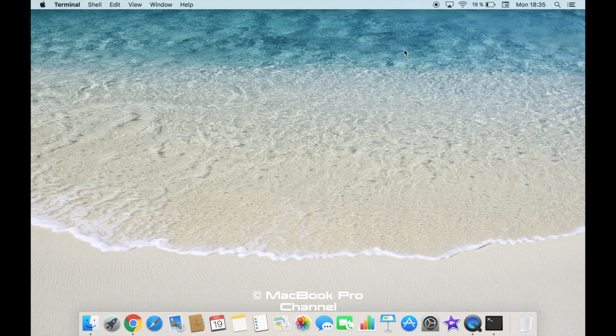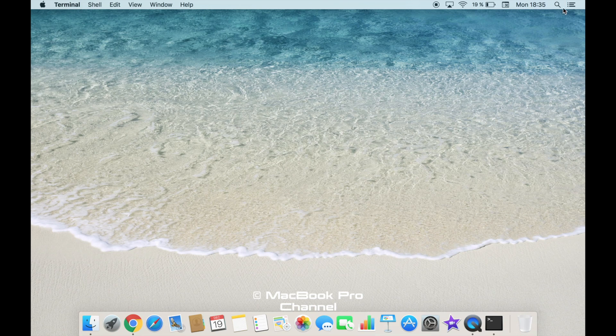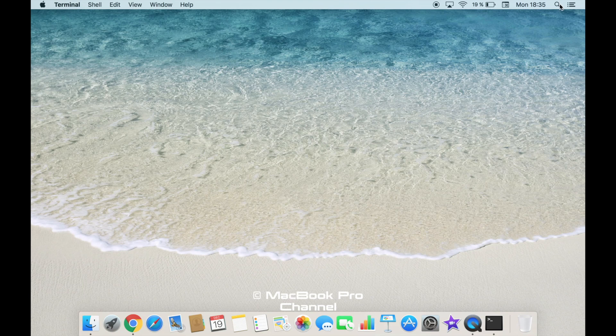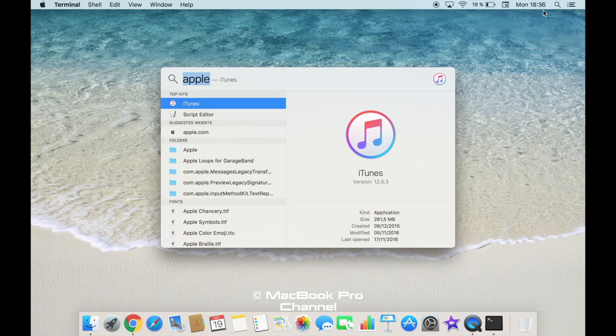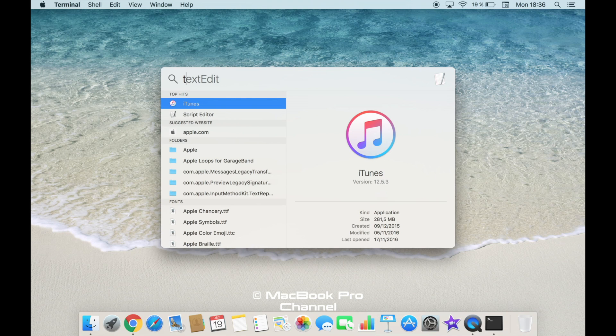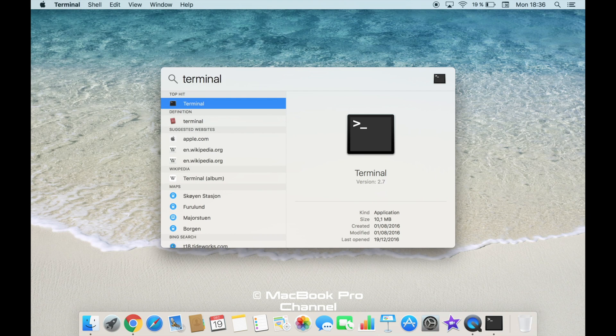The second and the most easiest way to open the terminal window is to go to this magnifying glass on the top right corner. This is called Spotlight Search. Once you click on that and put in terminal in the search field.